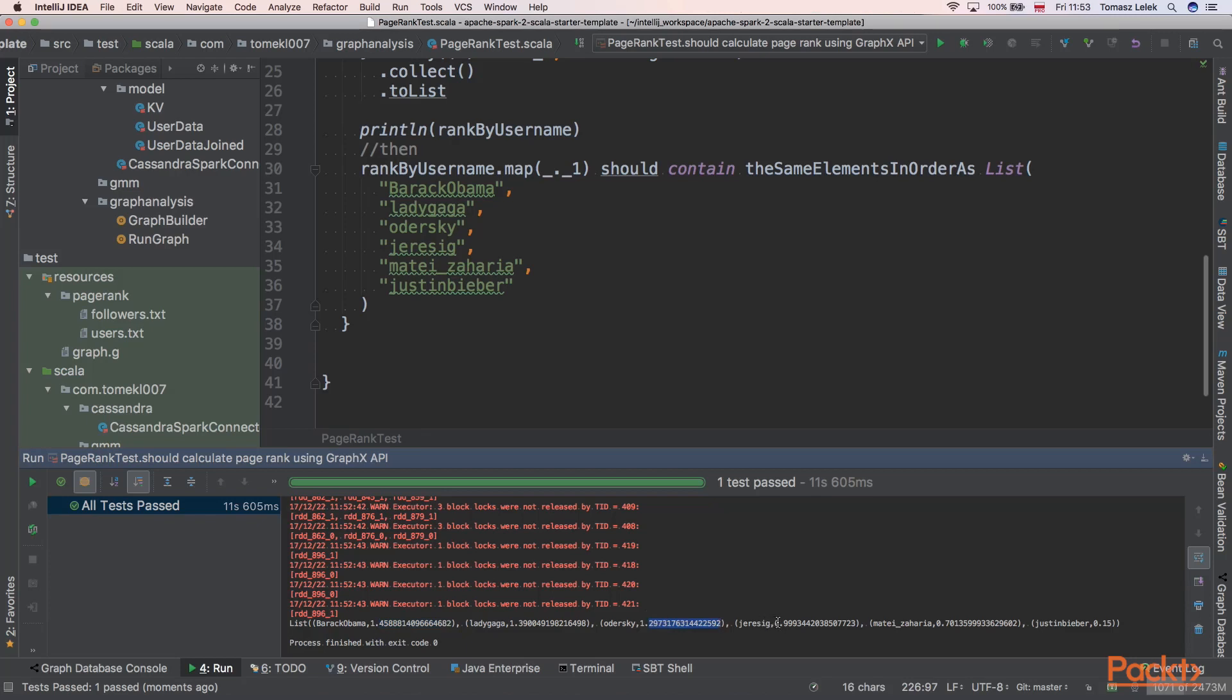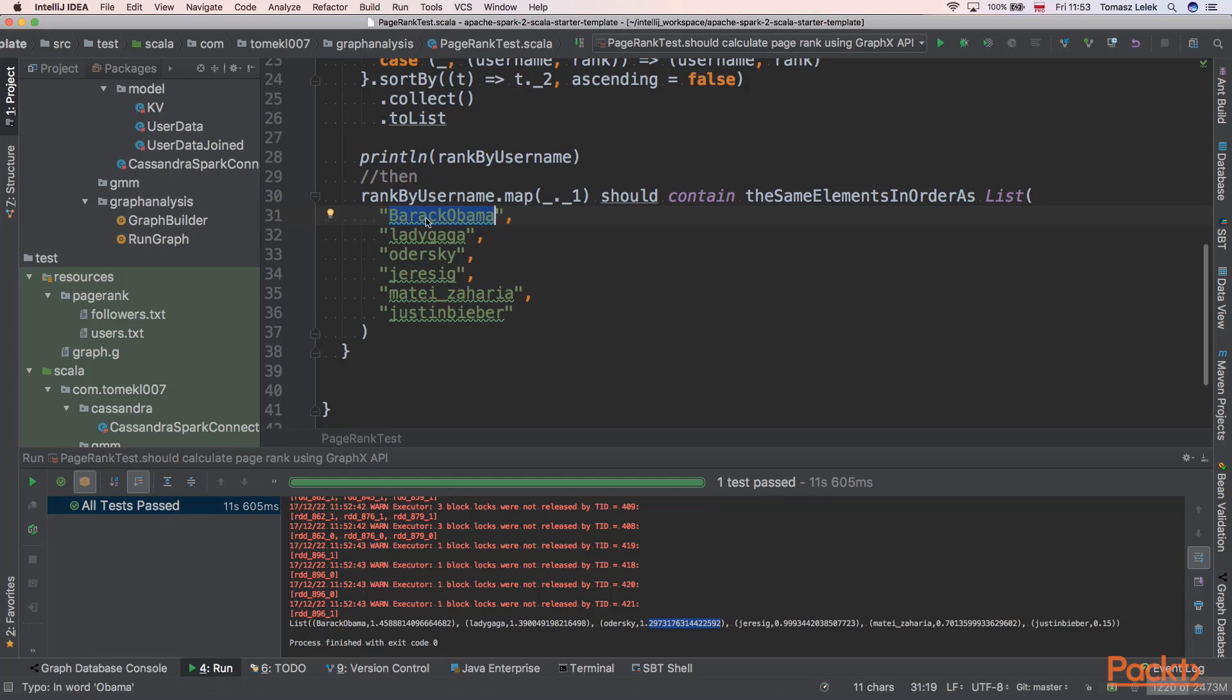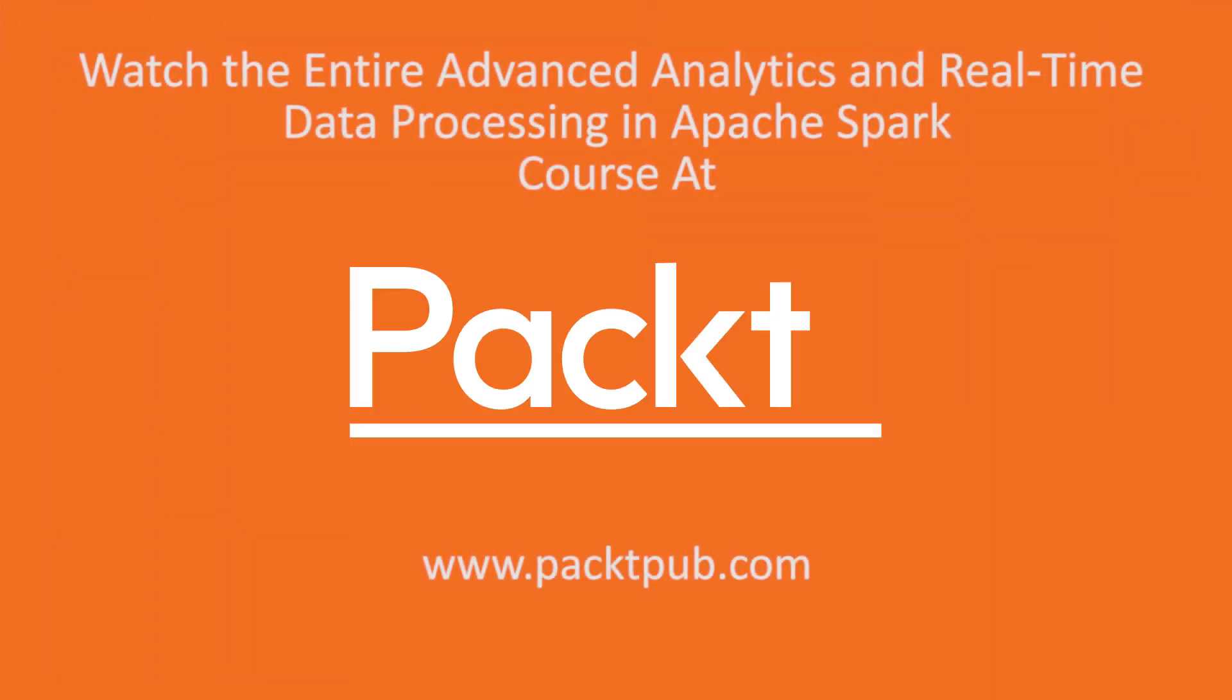Matei Zaharia at 0.71, and Justin Bieber at 0.15. So we used PageRank to calculate the most influencing person on our Twitter website. It was Barack Obama.